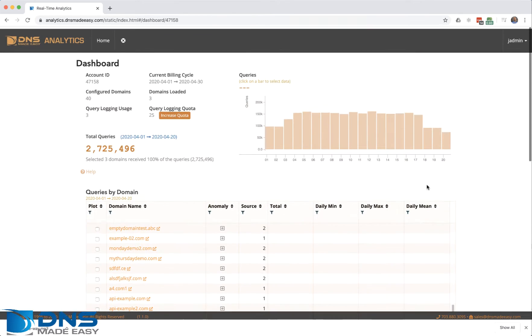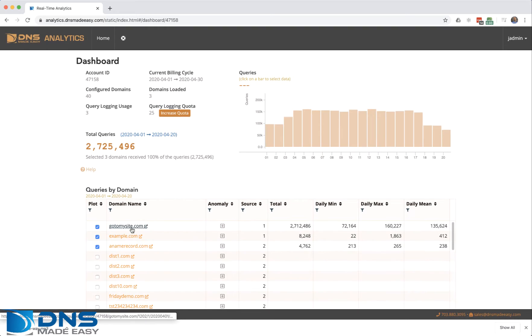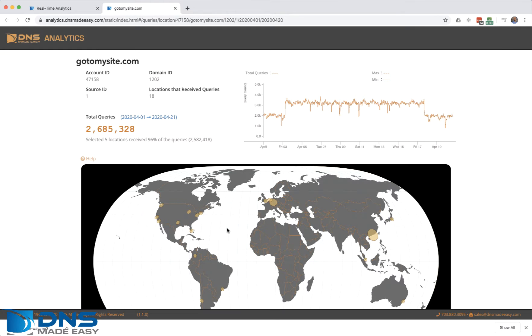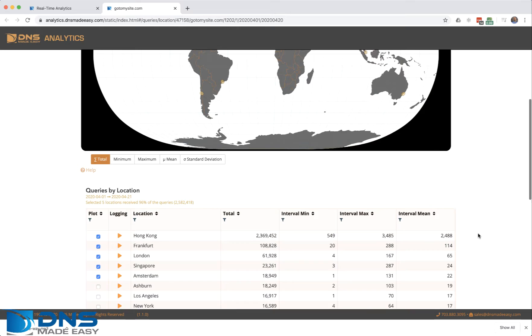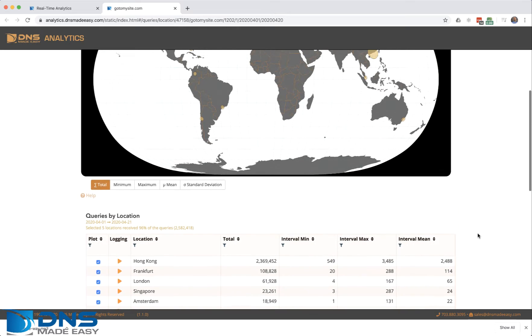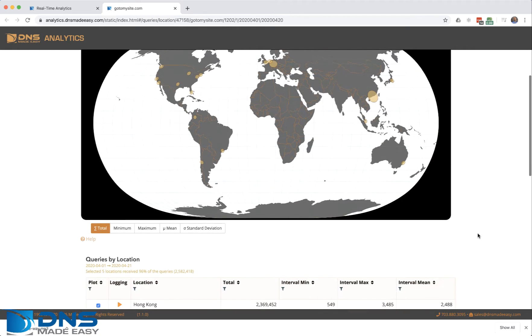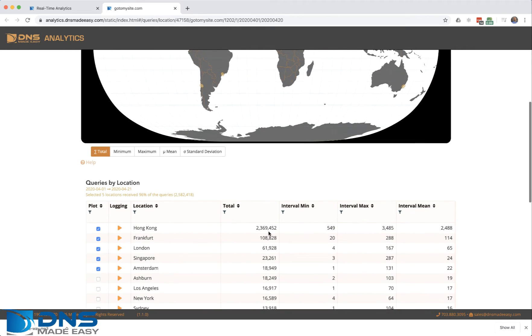You can go inside each domain and view the traffic coming from each individual POP, point of presence, or city we have that are distributing your data.